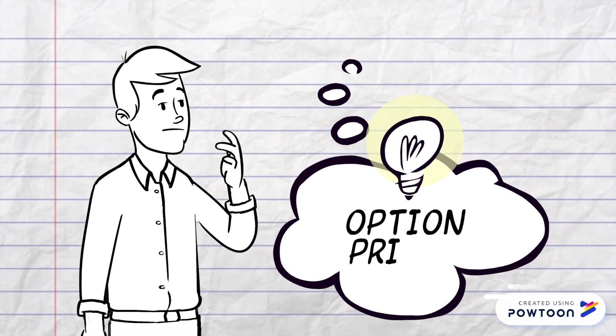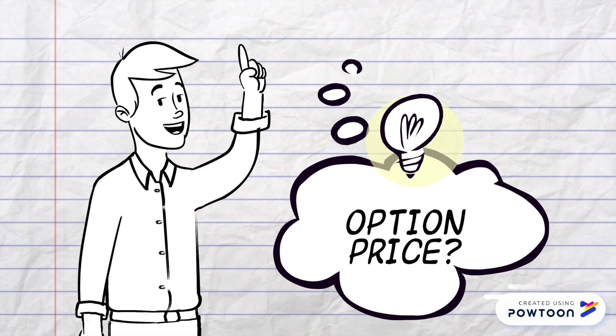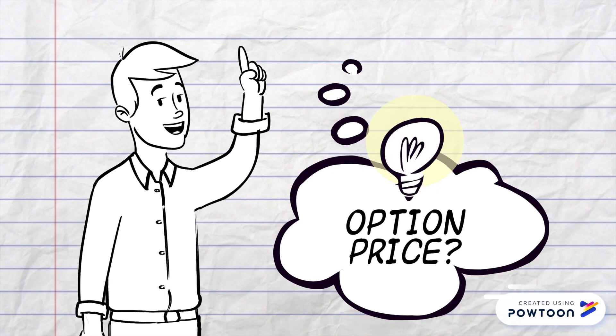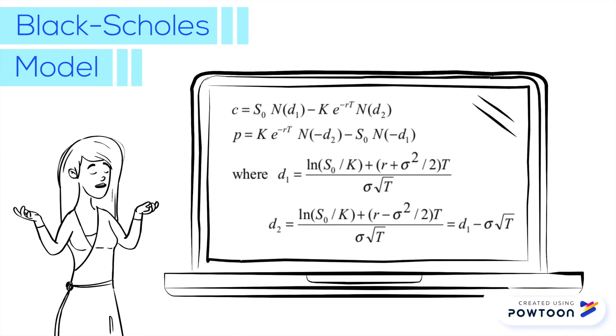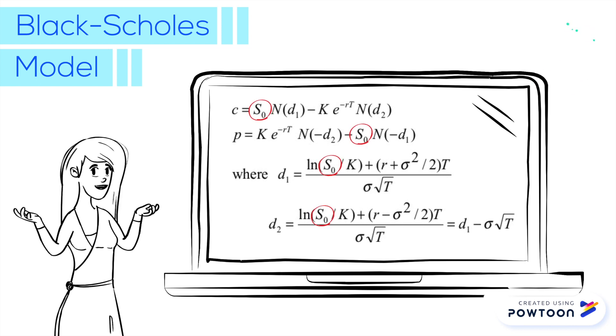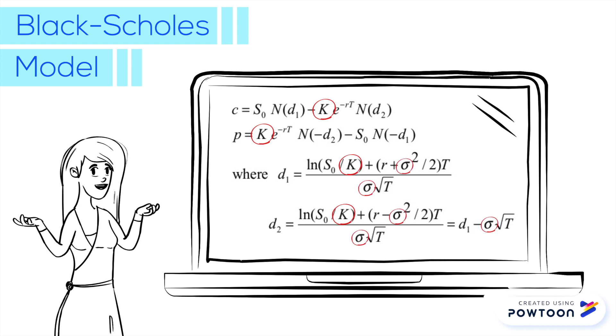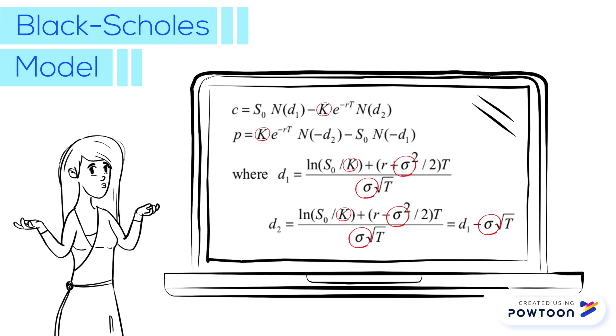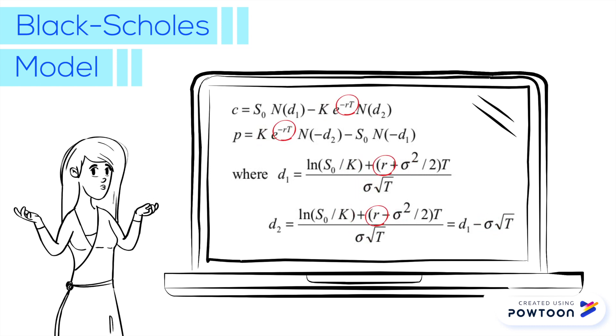Options are priced depending on 6 parameters as follows: the current price of the underlying asset S, the strike price K, the underlying asset volatility sigma, the risk-free rate R, the dividend rate Q.